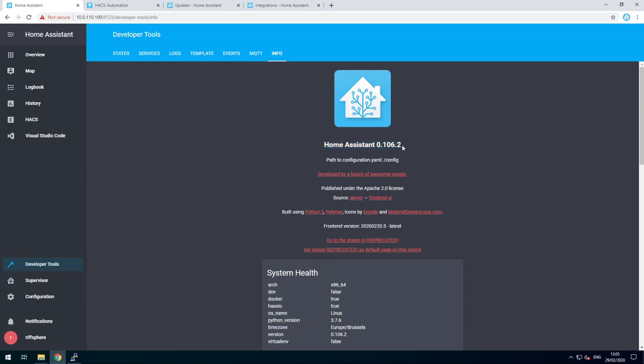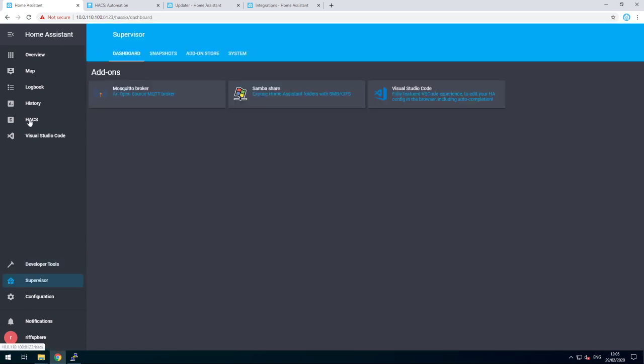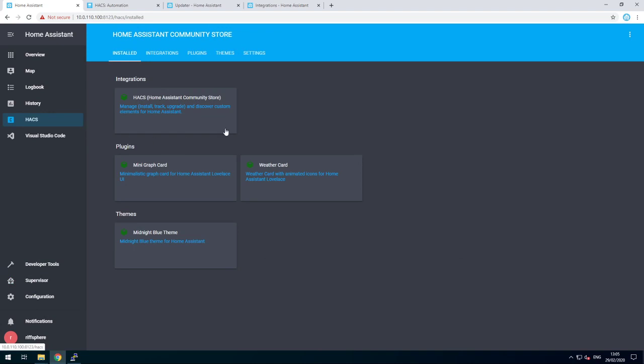Updating is not only important for security, it also helps our integrations to keep working at the latest integrations and all the other toys they introduce. Of course, nobody is going to check supervisor and HACS on a daily basis to see if there are any updates pending.